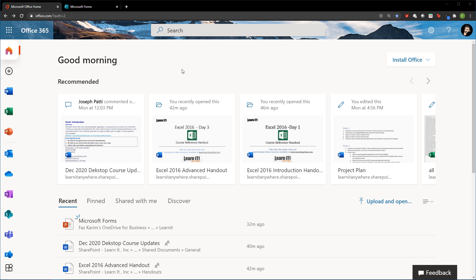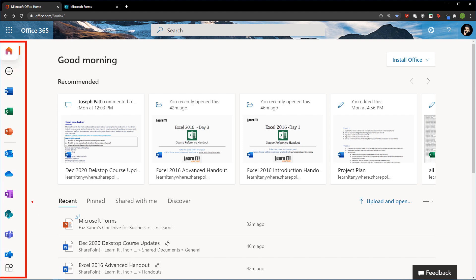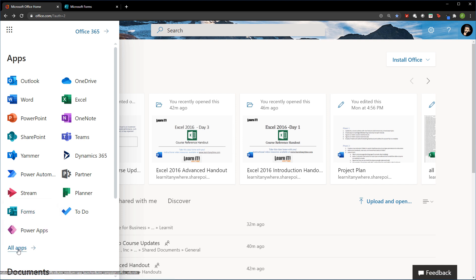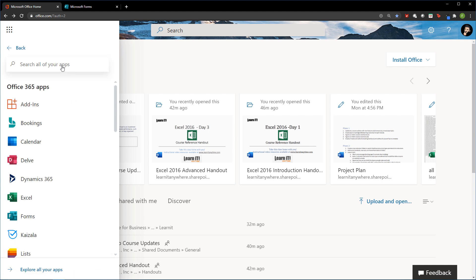I'm over here on office.com, signed into my office account. There has been an update to the office.com website — your web apps are now listed on the left-hand side, but you still have access to the app launcher. If you do not see Microsoft Forms, take a look at your app launcher. It typically shows tools you've been using up top, so if you haven't used Forms yet, you may need to click on 'All Apps' and search for Forms to find it.